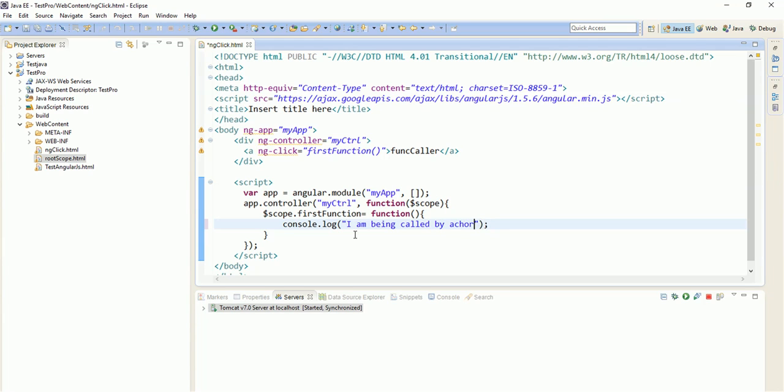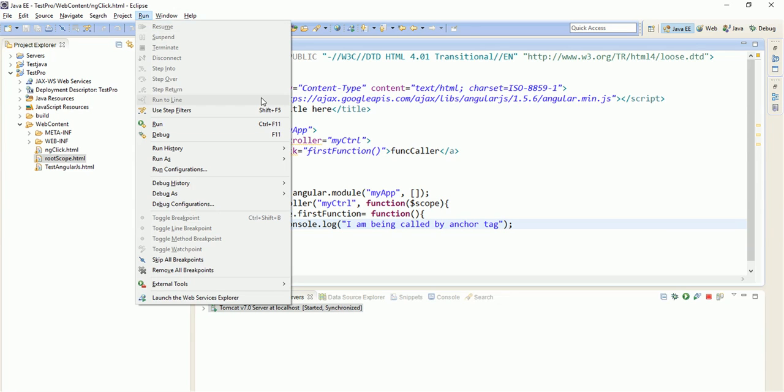I am being called by anchor tag. This is the message I am giving. So, then we will call this function. You will have to inspect your URL and then there will be one console section. In that, you will see this message. So, let us run this program.